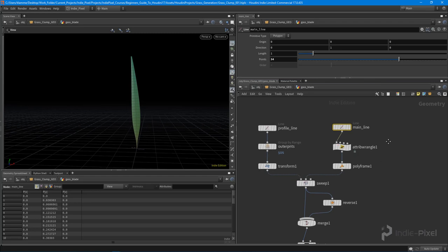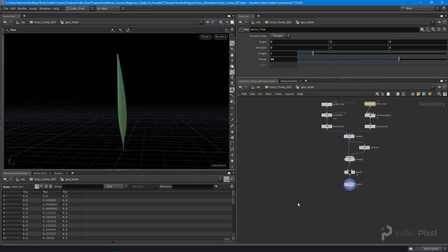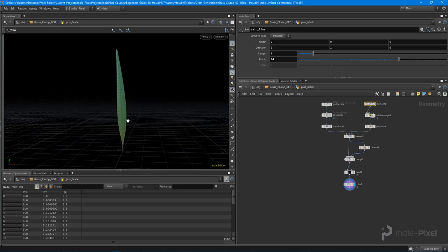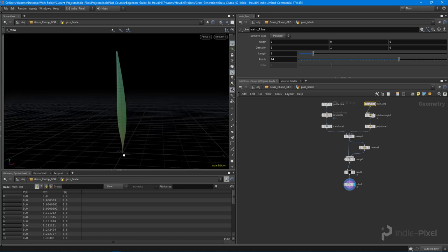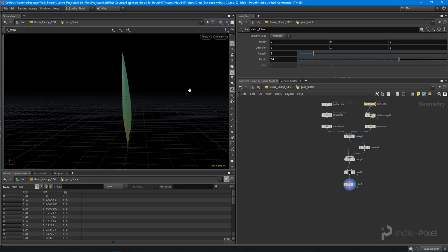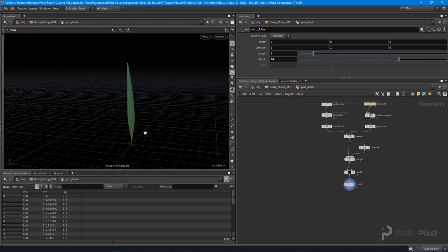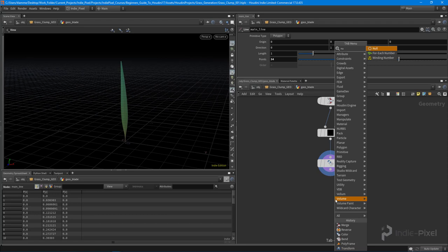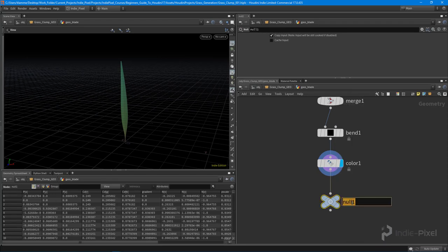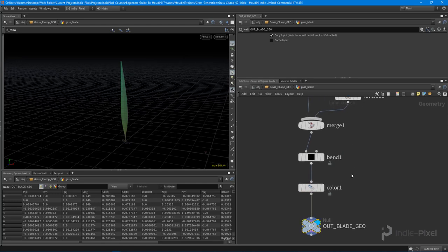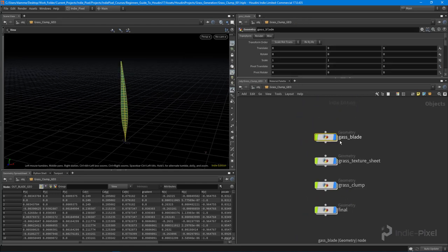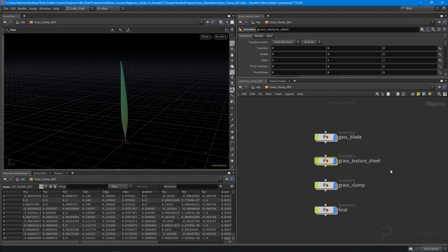The grass blade now has all the basic features: bendable shape, color ramp, adjustable resolution, and normalized scale from 0 to 1. Drop down a null node called 'OUT_BLADE_GEO' to mark the output. In the next video we'll get these grass blades onto a texture sheet.